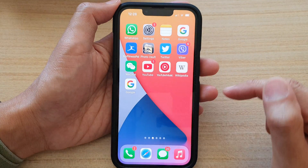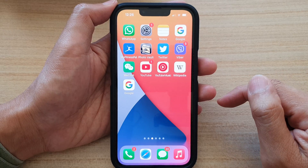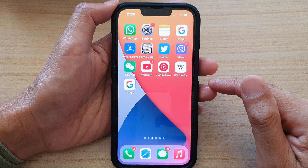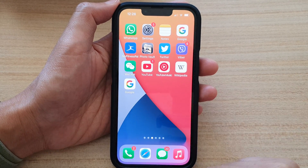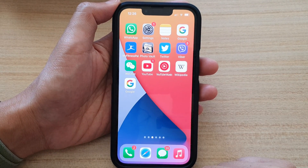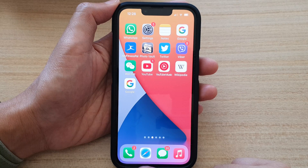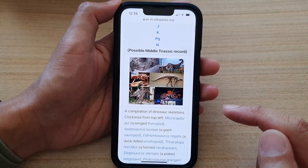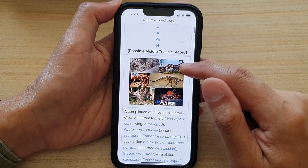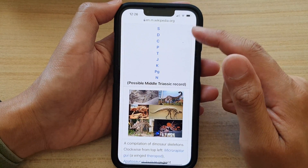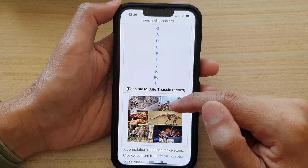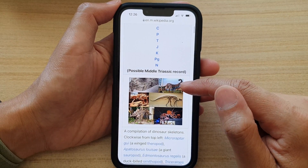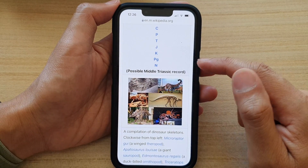First, go back to the home screen by swiping up at the bottom of the screen. Next, open up the Safari web browser and then go to the web page that has the photos or pictures that you want to copy to the clipboard.